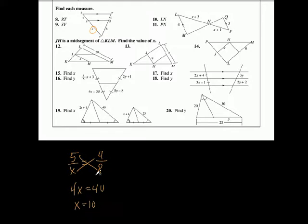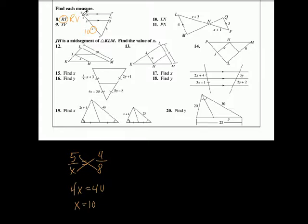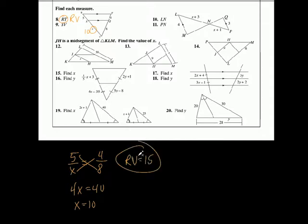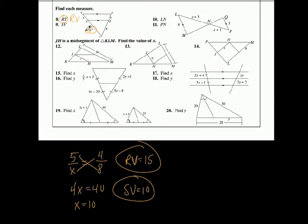Now the problem asks for rv — that's the whole segment from top to bottom. We said x was 10, and this segment is 5. So rv is 5 plus 10, which is 15. And sv is just what x is — sv equals 10. Glad I caught that mistake.